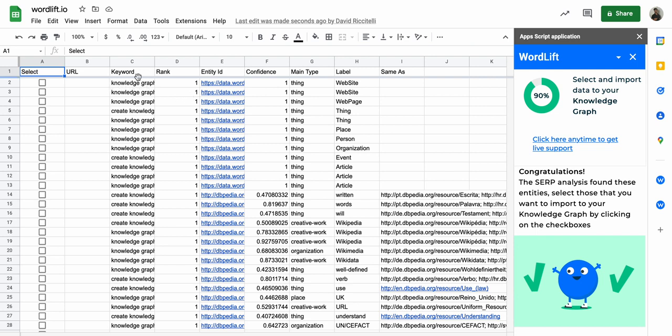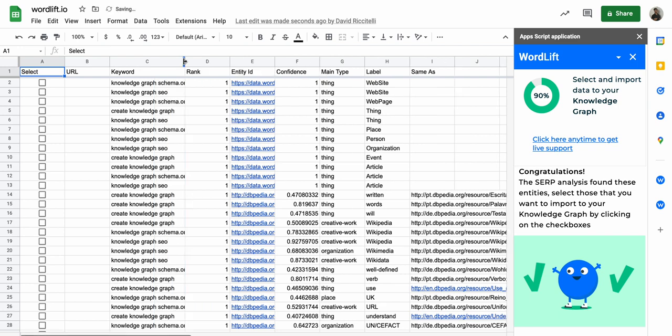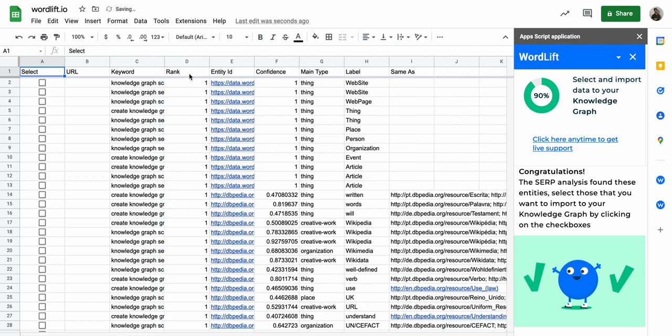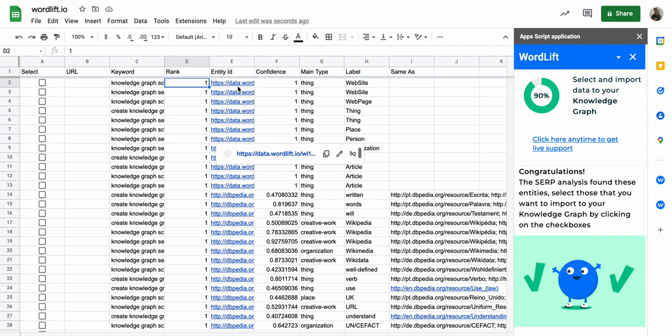I usually apply some filters here, but first I will show you what these are. So here we got the query that we put in the previous screen. Rank is the number, the position in SERP where we found the entity.